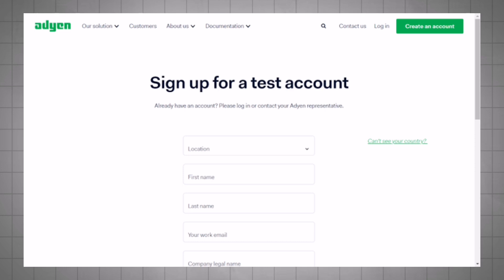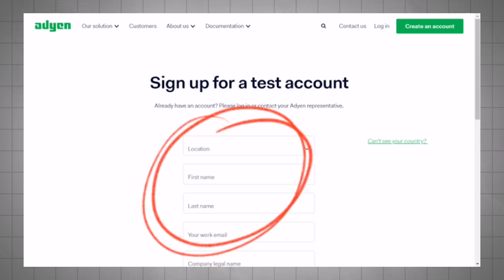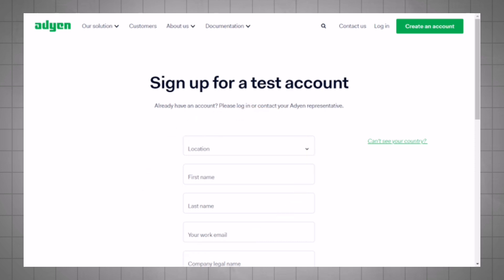You will be asked to provide information about your business including its name, type, industry, and location. Fill the required fields with accurate details.